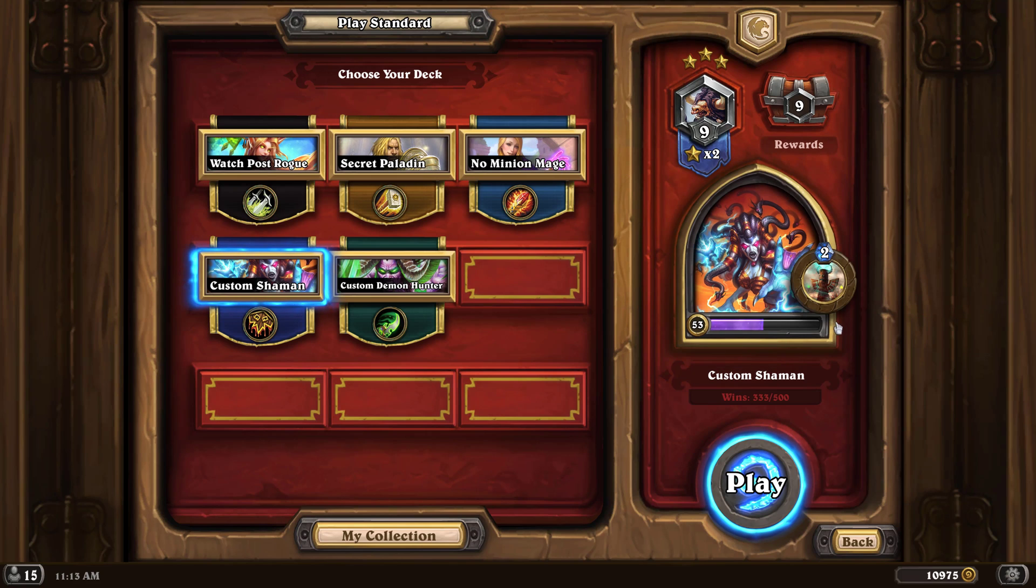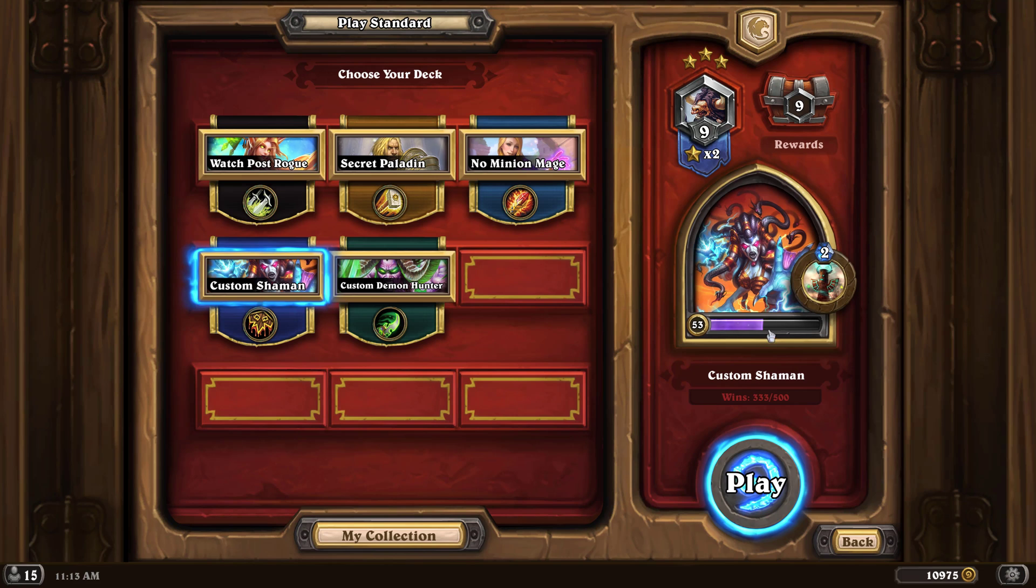When you're ready to stop the recording, you can just go up here and click stop recording. Once you've done that, the little notification will come up here saying hey, your game clip has been recorded.